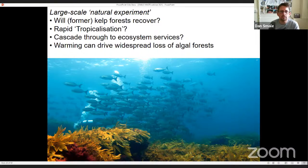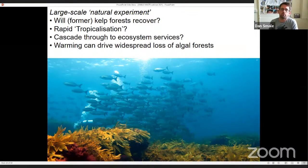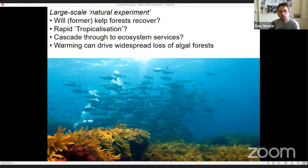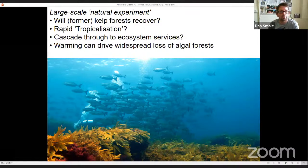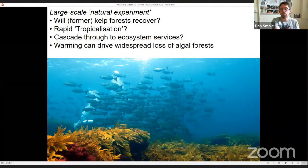We'll be able to see whether these changes in structure cascade through to ecosystem services such as fisheries, but it's clear that warming can drive widespread loss of algal forests.